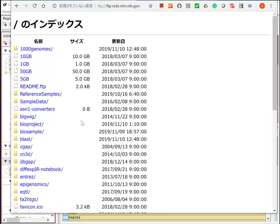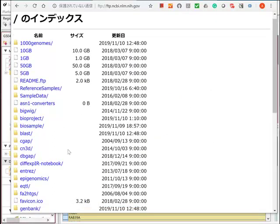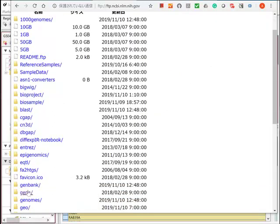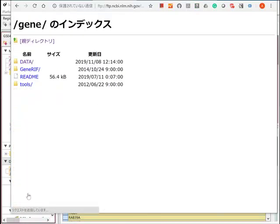You get gene2go and gene_info files from NCBI's FTP site.